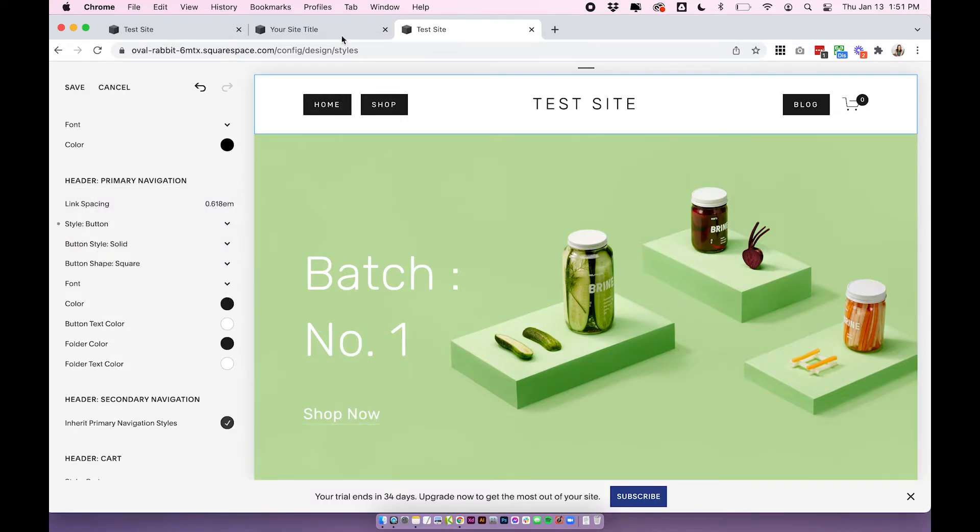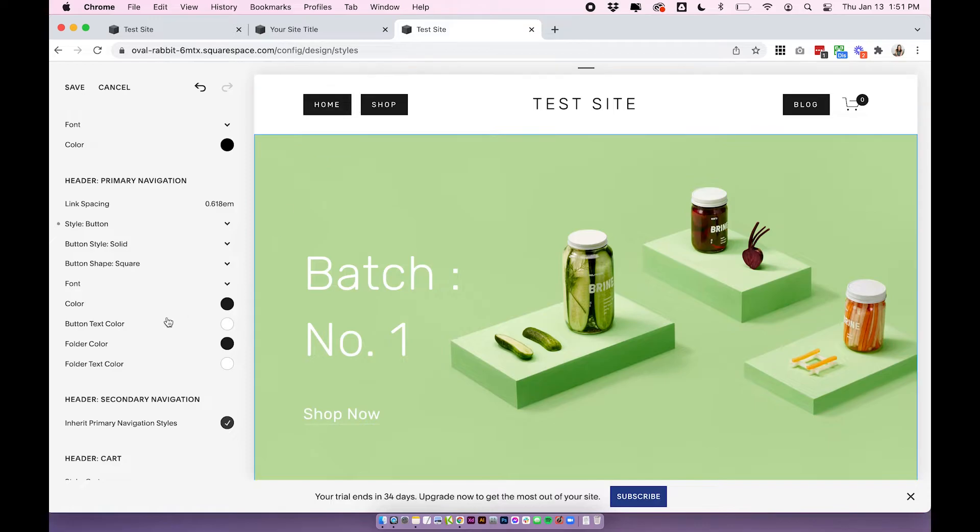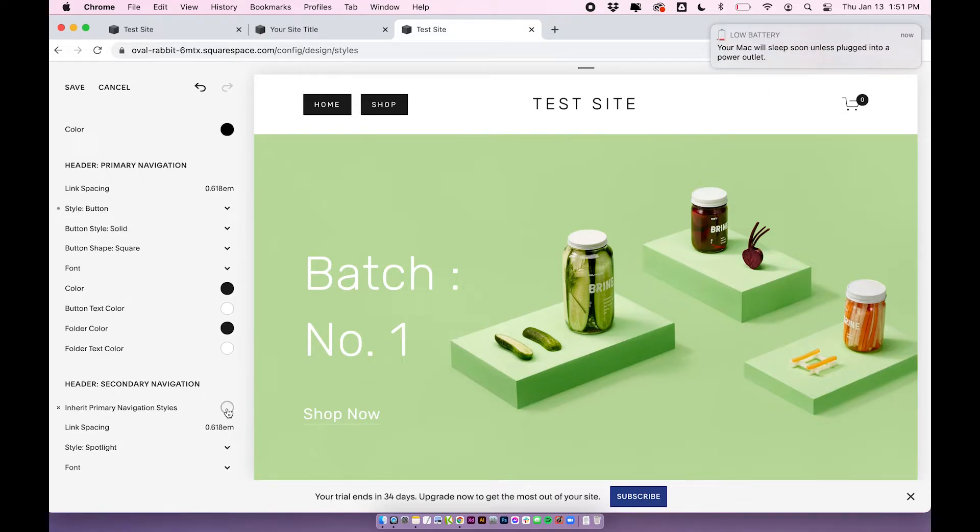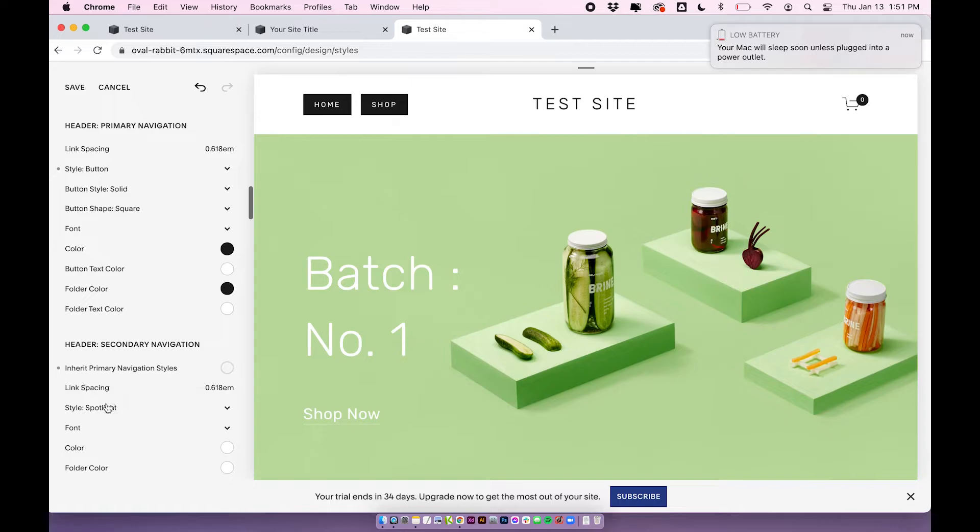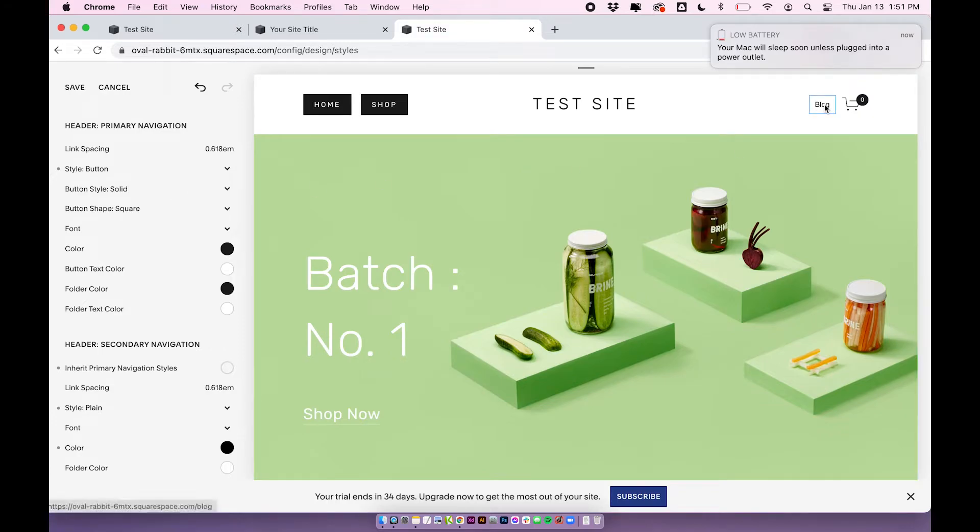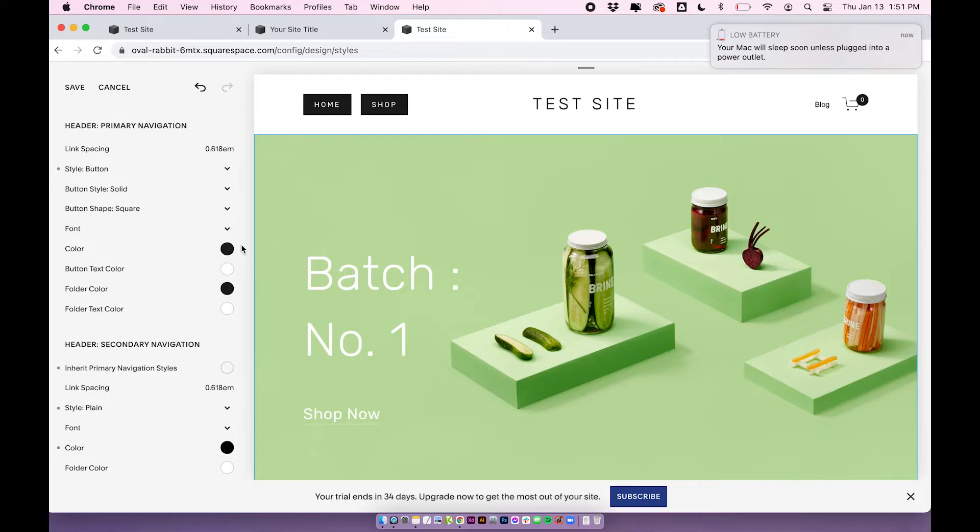And you can actually change the style to button. Right now you can see all of these are buttons, but you can change the secondary navigation to be something else completely. So I'm going to change it to plain. And you'll see now that we have buttons for the primary and plain for the secondary. So you can switch this up any way you like. And that could be a good solution for adding a button to your nav with Brine.